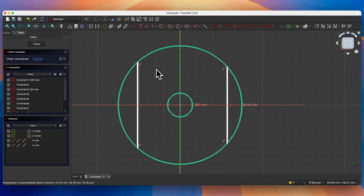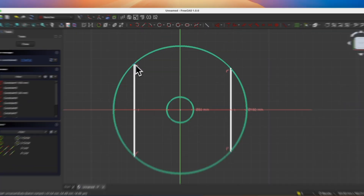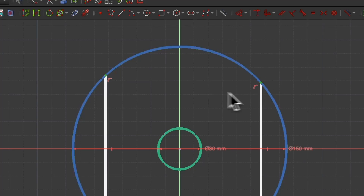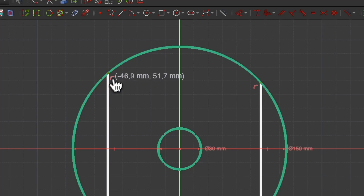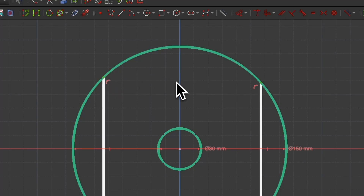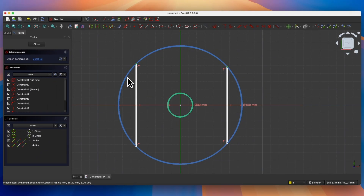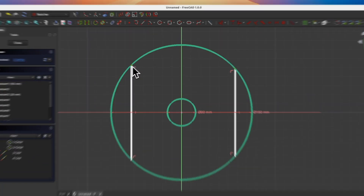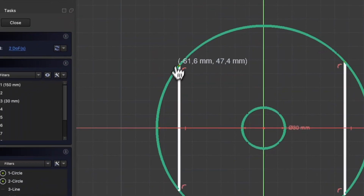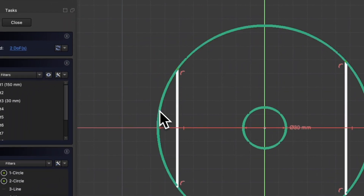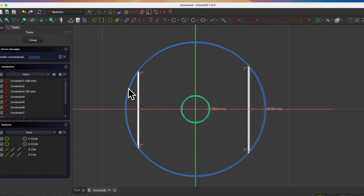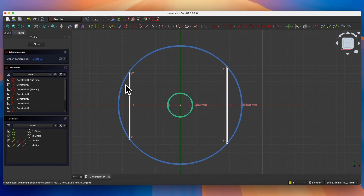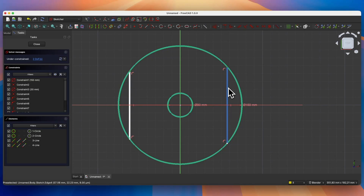Now we will add a symmetric constraint between these two points so that these lines are placed symmetrically relative to the Y-axis, since I would like these lines to have the same dimension. When I move one line, the ends of the lines are linked to the circle but I can change the dimension of the line. I would like this line and this line to be the same, and we will do that by using the symmetry constraint.